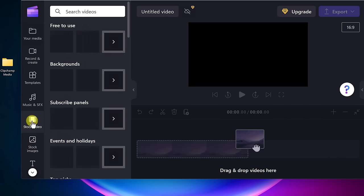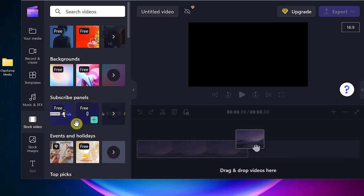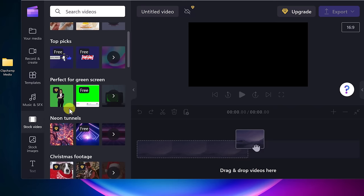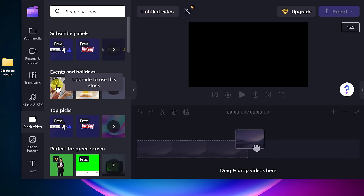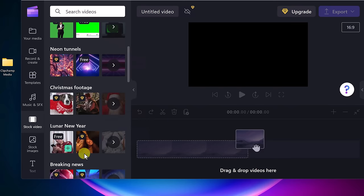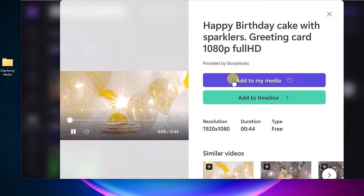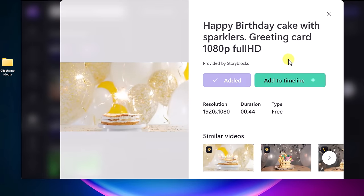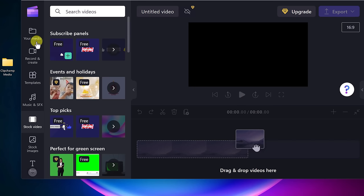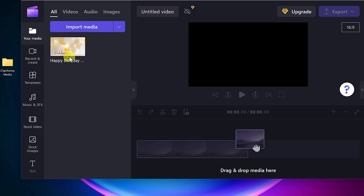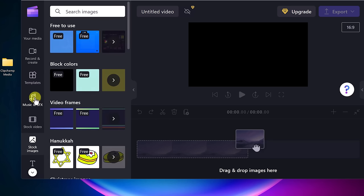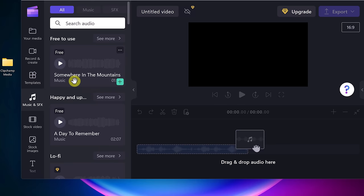I want to point out that the stock video in the free version — you don't get a lot. If you see the diamond on it, that's an upgrade; you have to pick the ones that say free. If you go and pick one, you can add it to your media or add to timeline. We can do the same with stock images and music. Just make sure you look for the free ones.